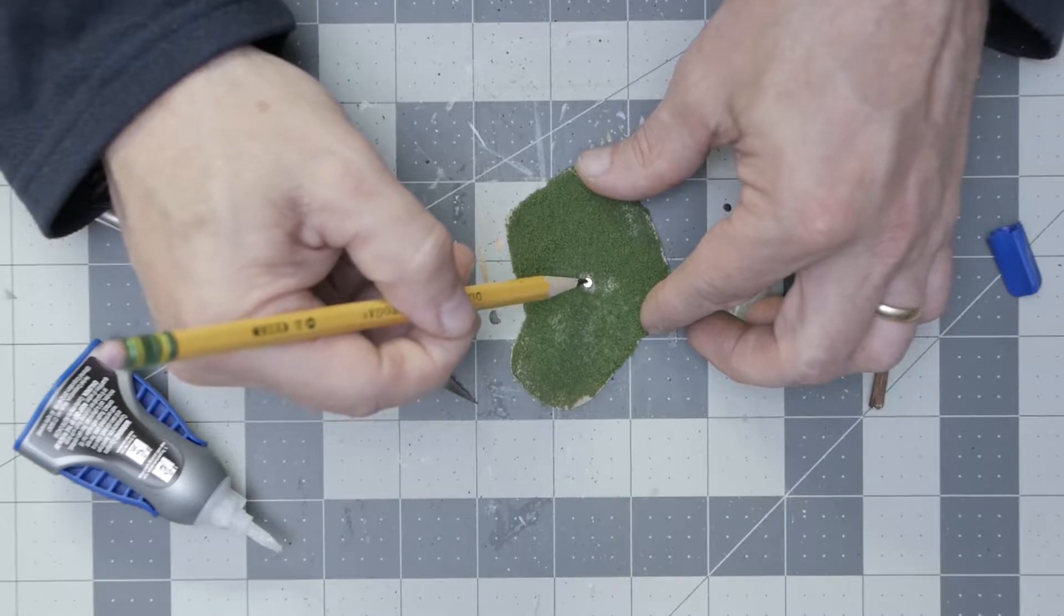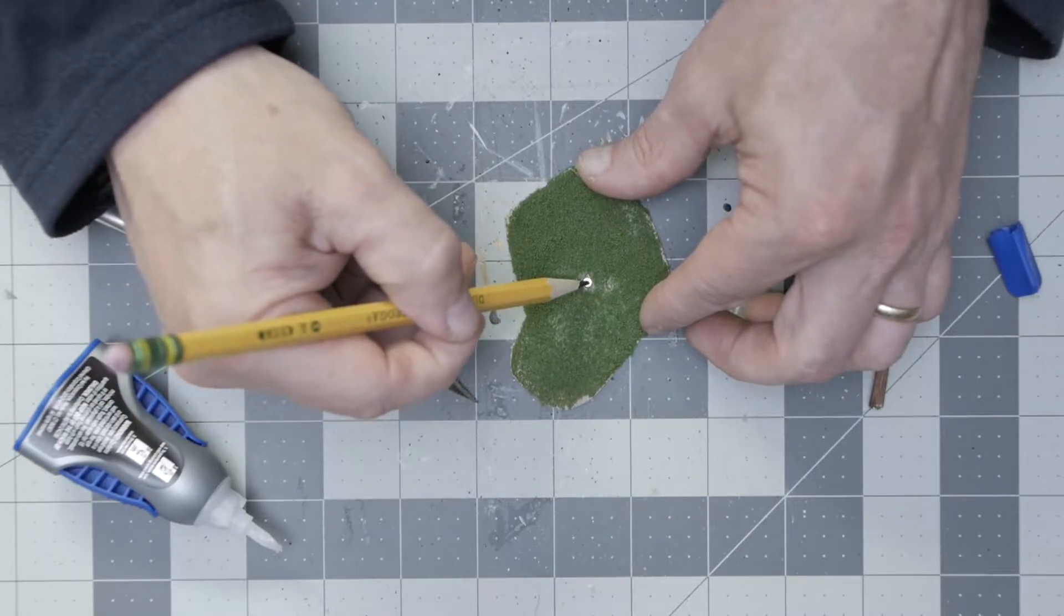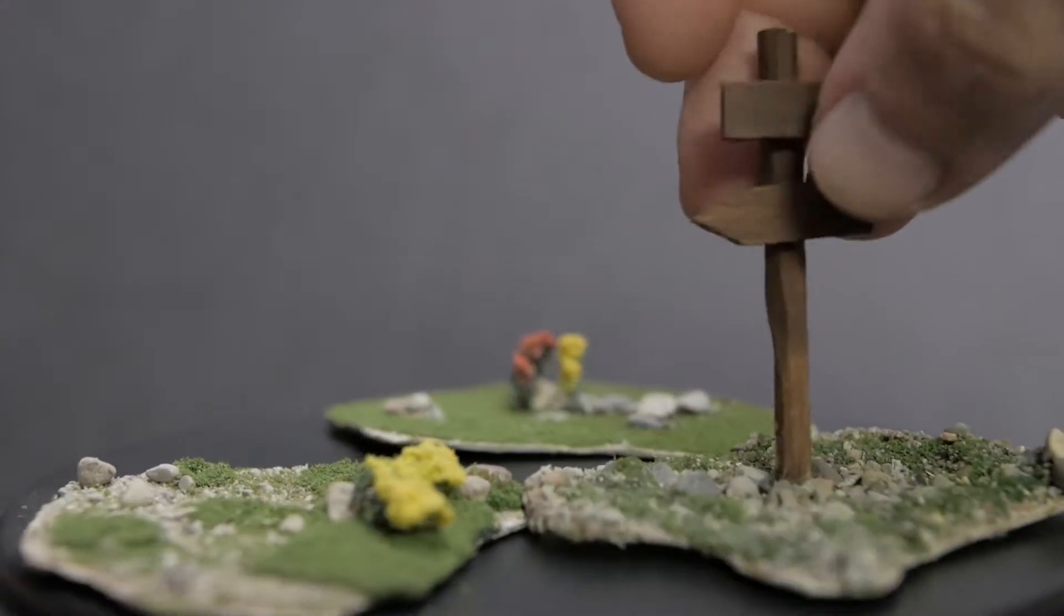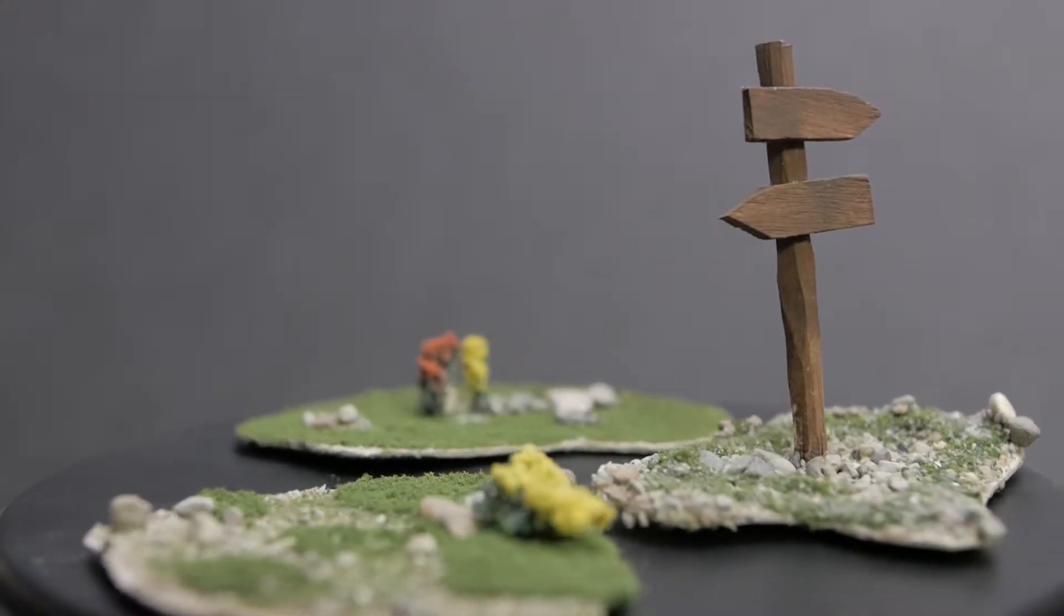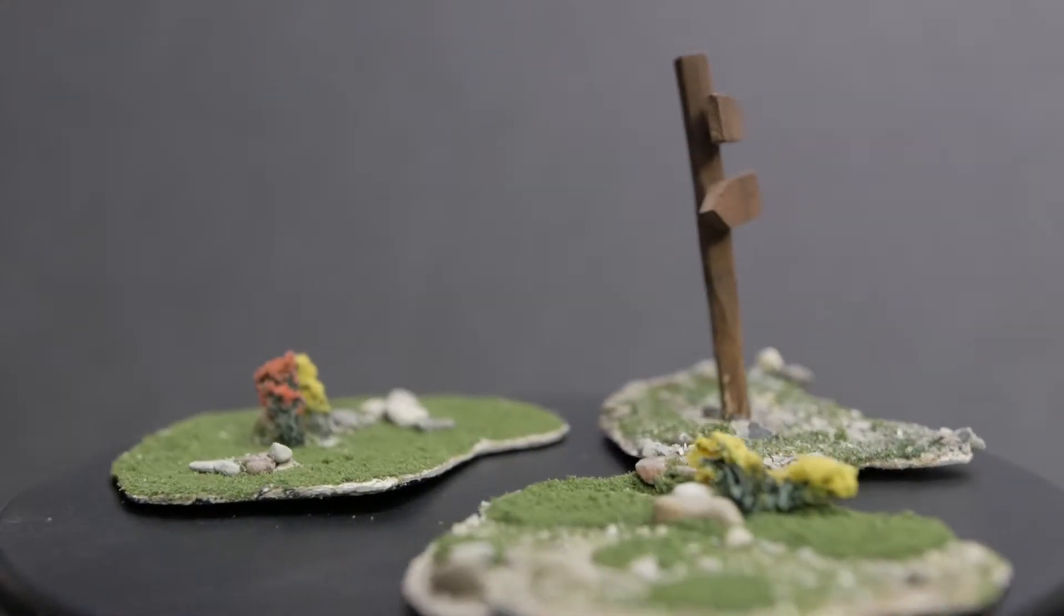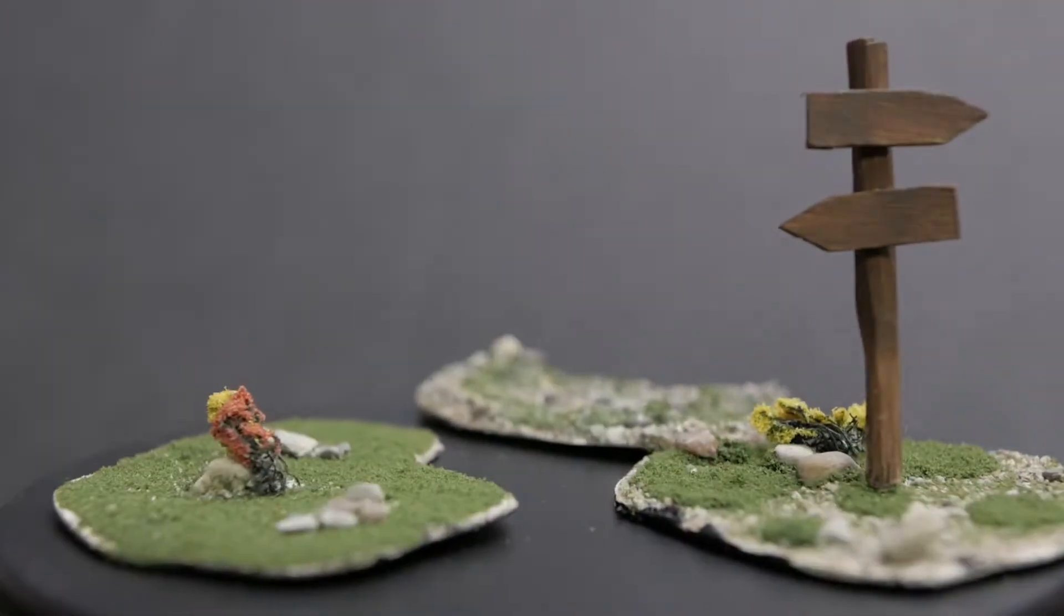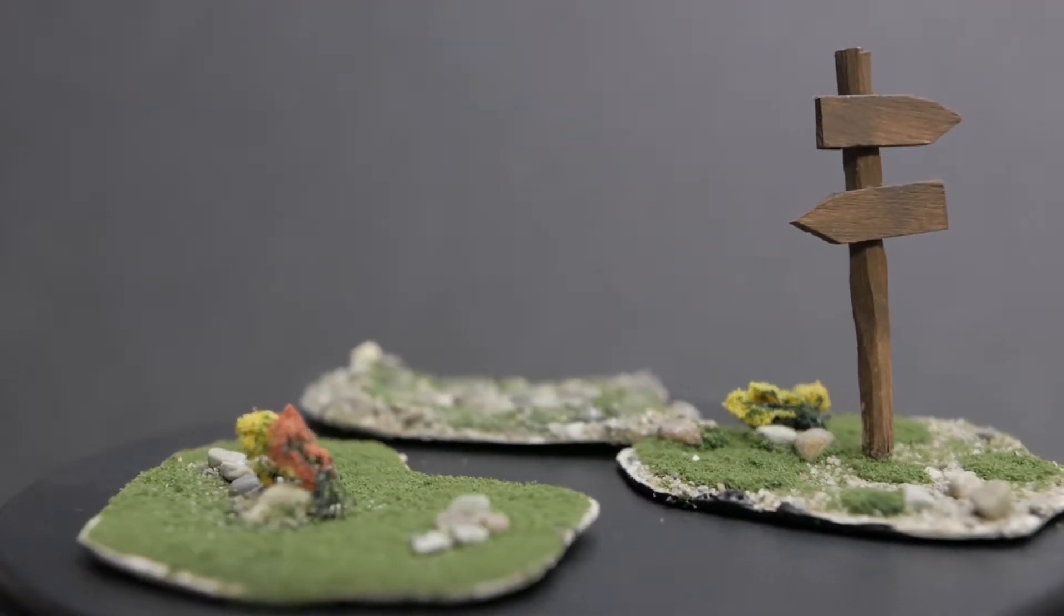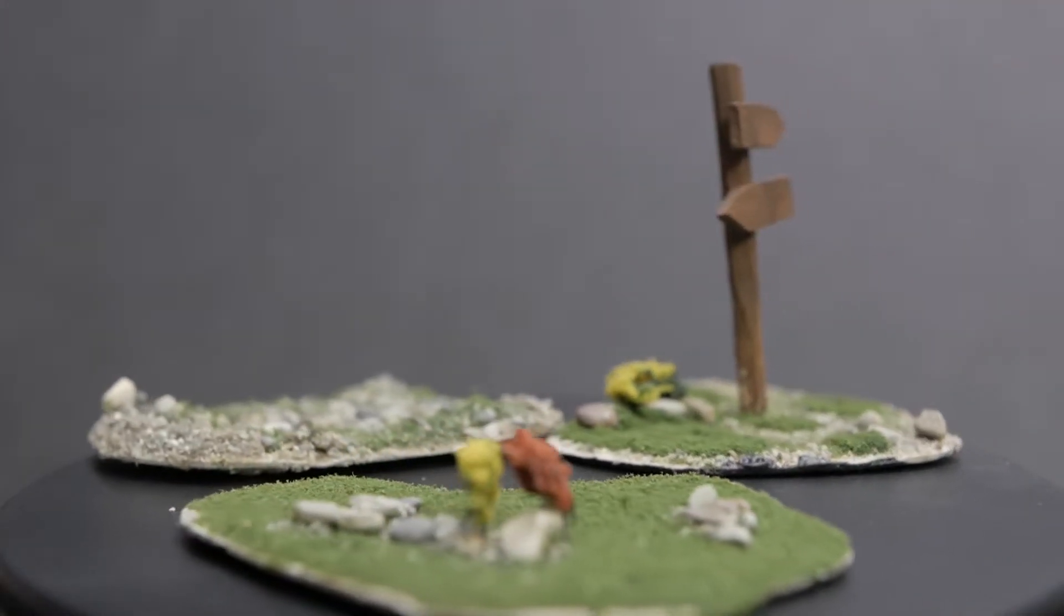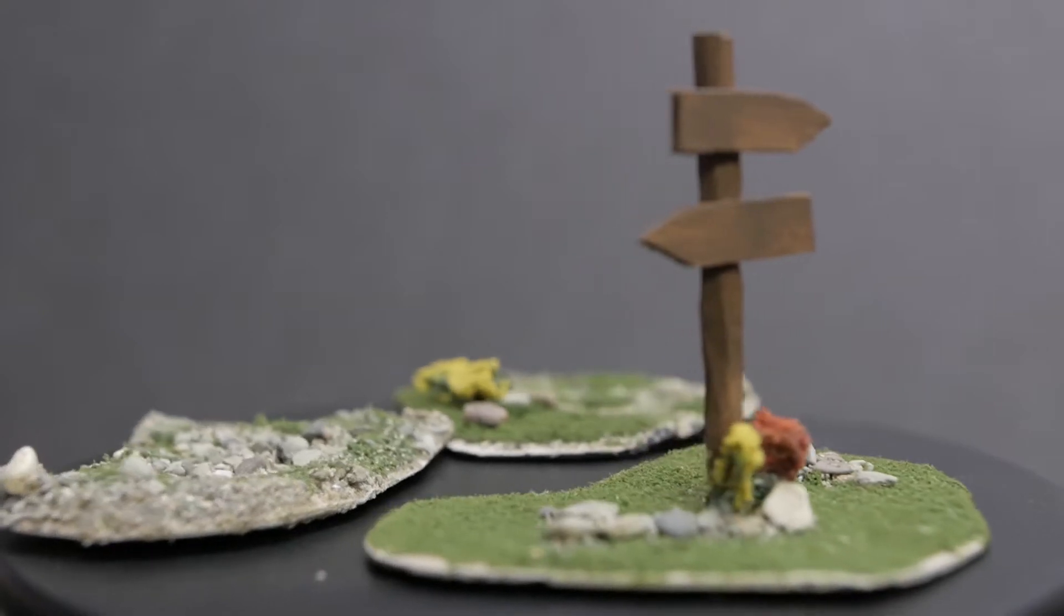It's something I look forward to doing in the future, and as you can see here, you can switch your signs between different faces or even pick different types of signs to put into your scatter terrain.